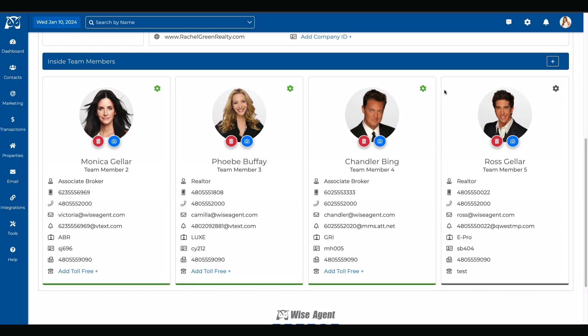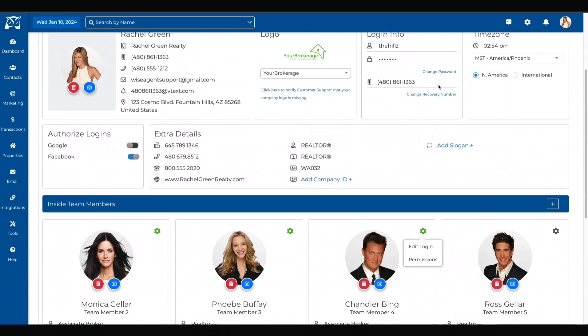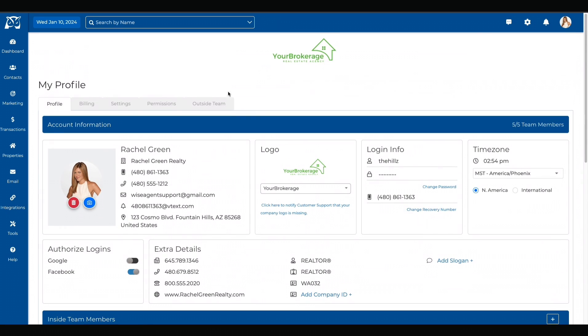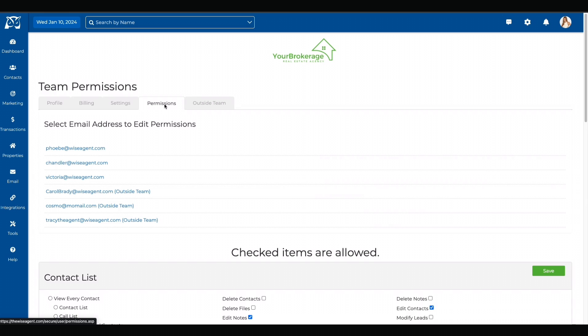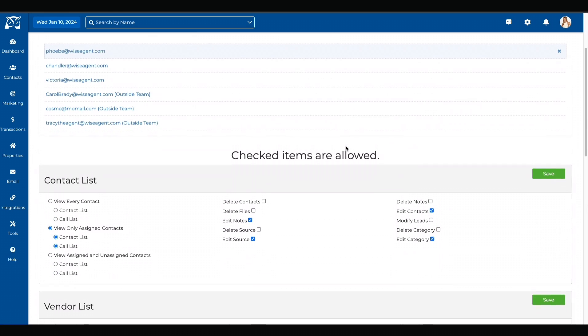The main account holder can set permissions for each individual team member. To add permissions, you can go to the green gear icon next to the team member's profile info. You can also get to this page by selecting the permissions tab on the menu bar. Select whose permissions you want to edit before you get started.